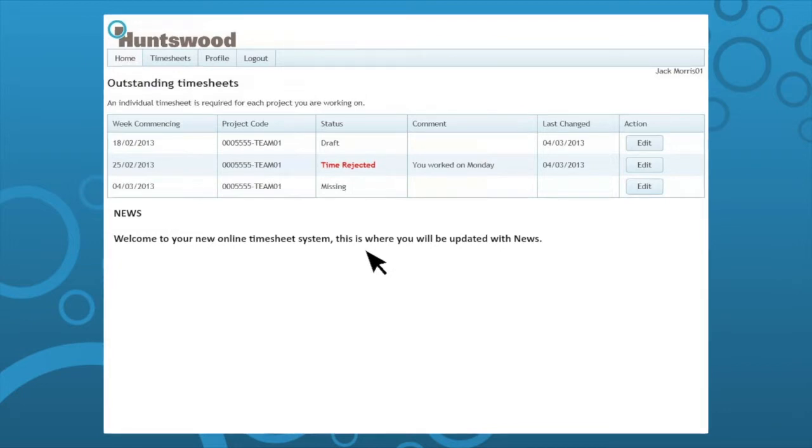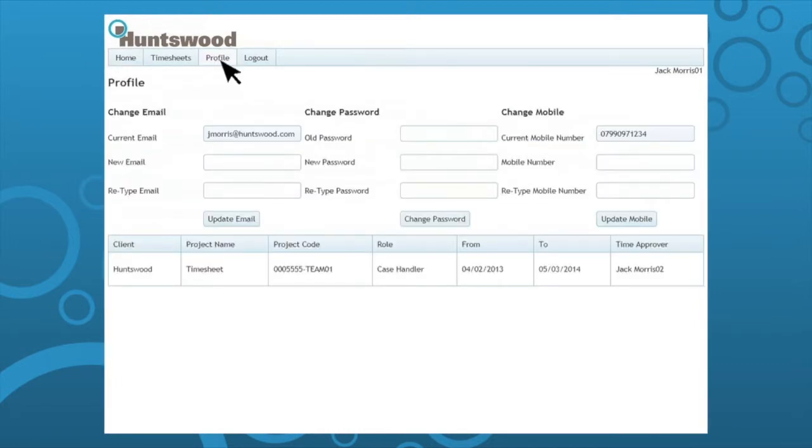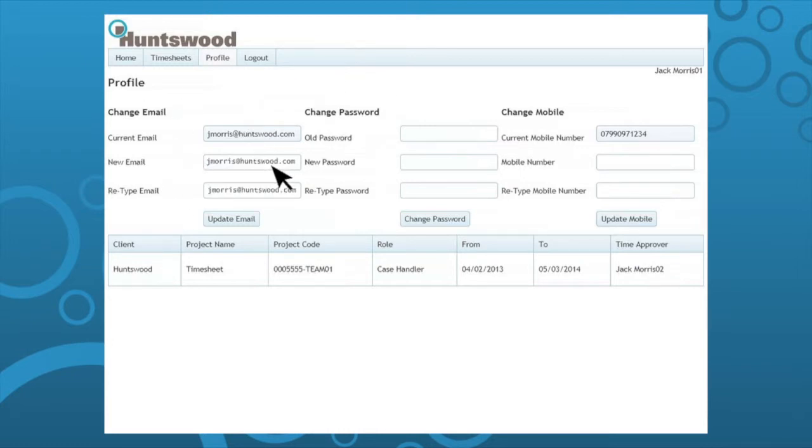You now have the ability to check your details online. Go to the profile menu to access your details. You can update your email address by simply typing the new details into the required fields. You can also do this with your password and mobile number.